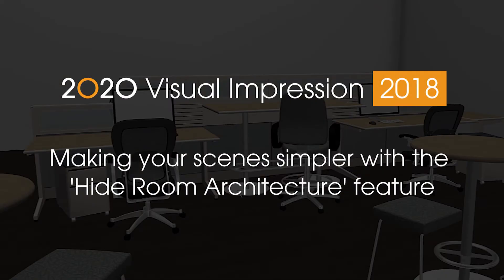This video will explain how to use Hide Room Architecture as a default room setting within 2020 Visual Impression.